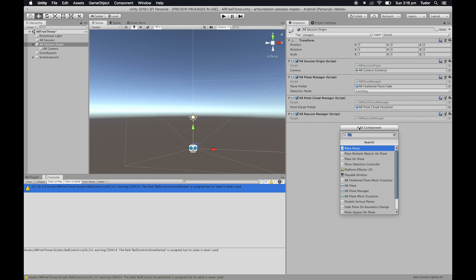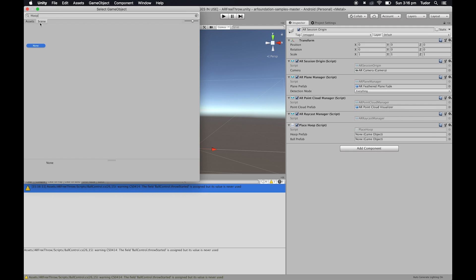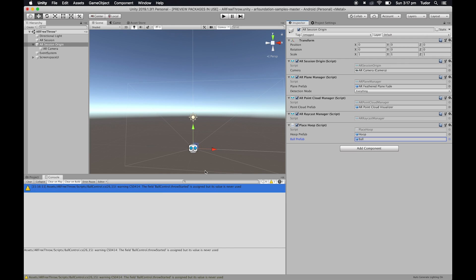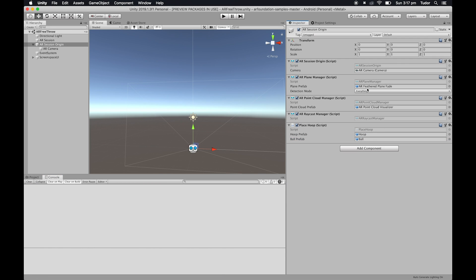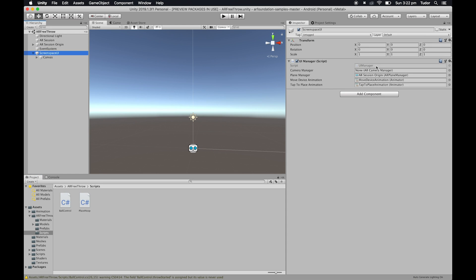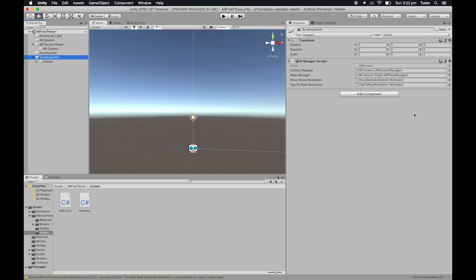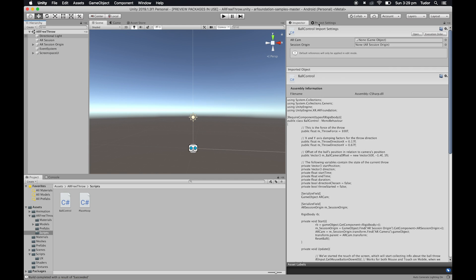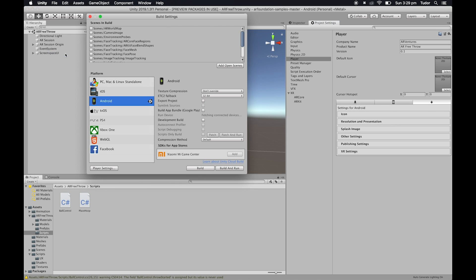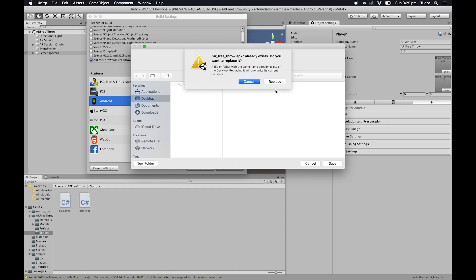For our finishing touches, select your AR session origin object. And, replace the place multiple objects on plane script with our place hoop script. Drag the hoop and ball prefabs into the place hoop script. Then, select screen space UI. And, in the camera manager field, drag and drop the AR cam object. Then, we should be ready to build. Make sure our scene is selected and every other scene isn't. Then, hit build.